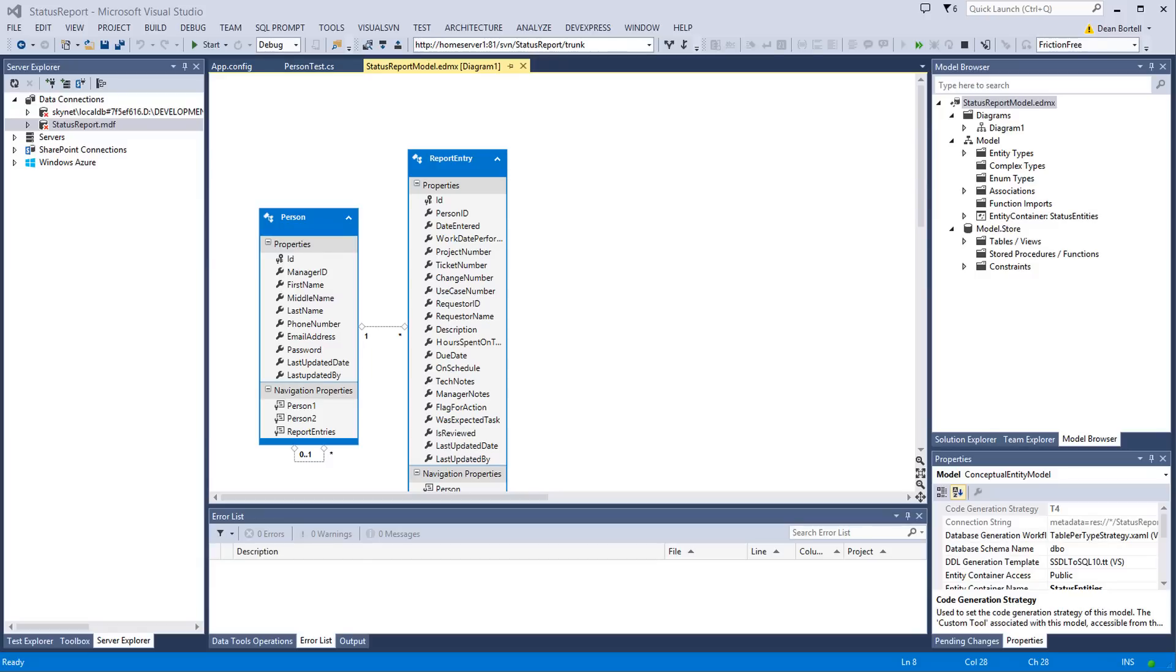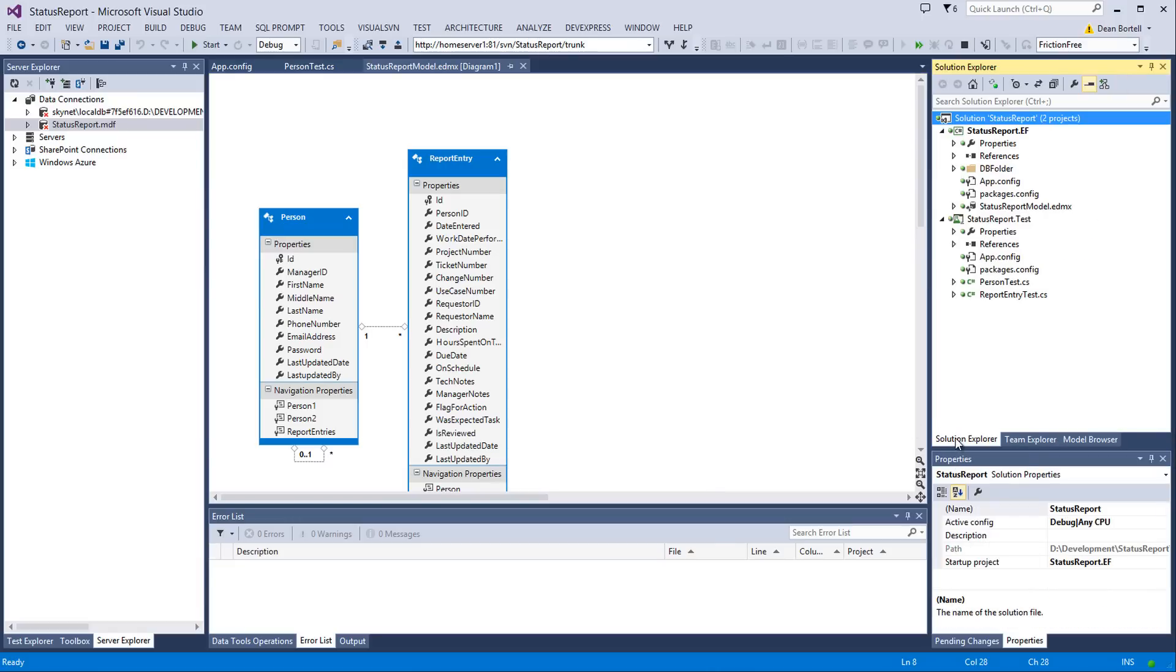Okay, welcome back for video 3 in the series where we're building this reporting software using Entity Framework and SQL Server. We're going to talk in this video about building the test project for the Entity Framework model project we did in video 2.